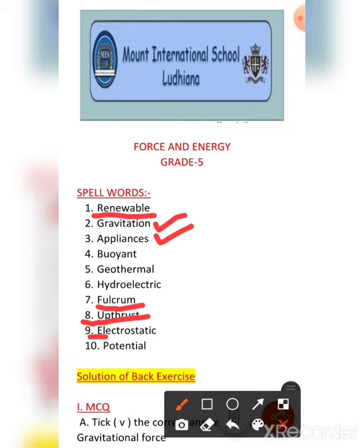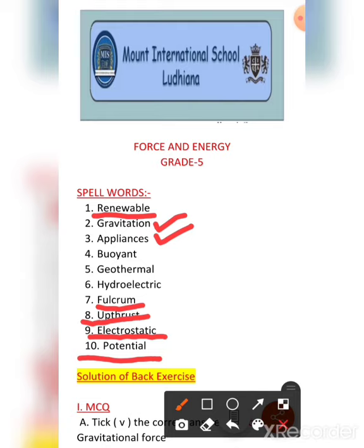The ninth is electrostatic. E-L-E-C-T-R-O — electro — and then static. Electrostatic. Then the last is potential. P-O-T-E-N-T-I-A-L. Potential. So these are the spell words of the chapter.